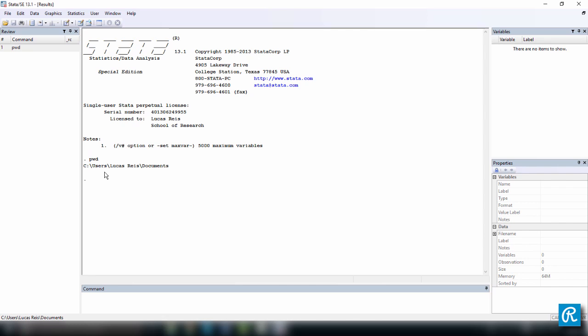The other way to see what your working directory is, is just to check here on the bottom left-hand corner of your Stata window and you will see this is the same folder as this one here. Okay, now let's change this.